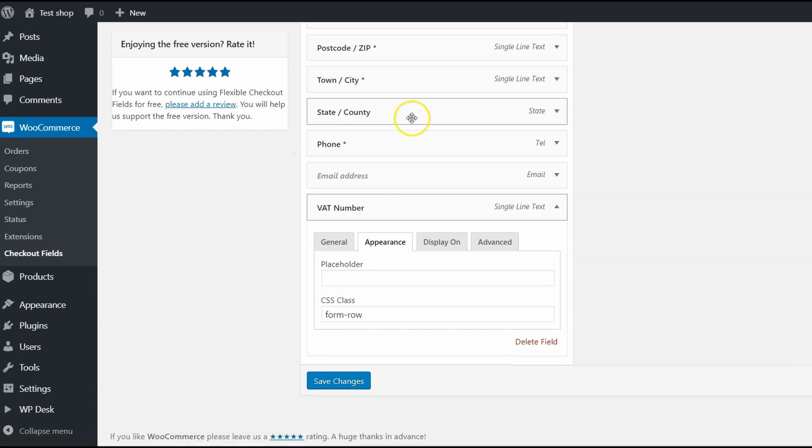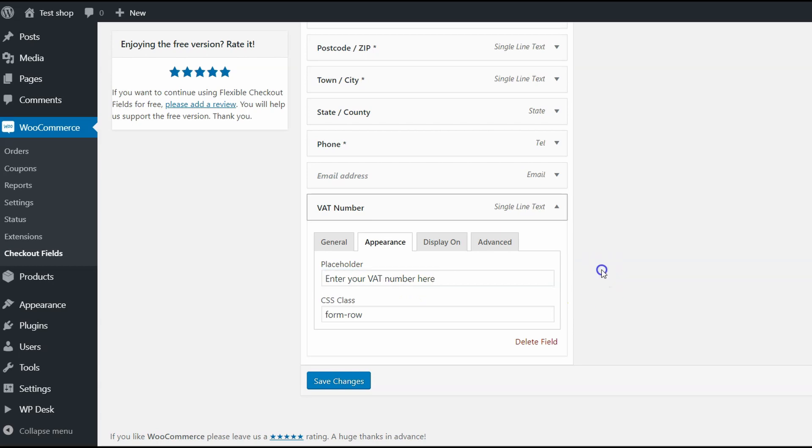In the Appearance section, you can add a placeholder. In my case, it will be Enter your VAT number here. You can also change or add CSS class to this field. By default, it will have the FormRow class.